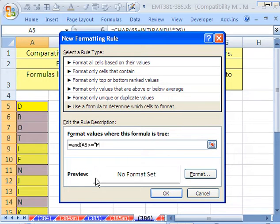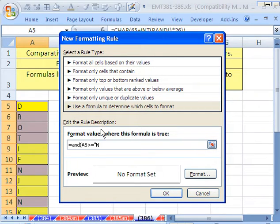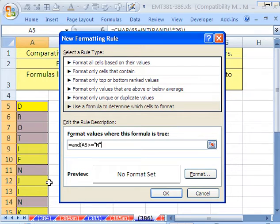So N is included. It's got to be greater than, and you've got to put the letters in quotes, because they're text. And we need A5 less than or equal to X.